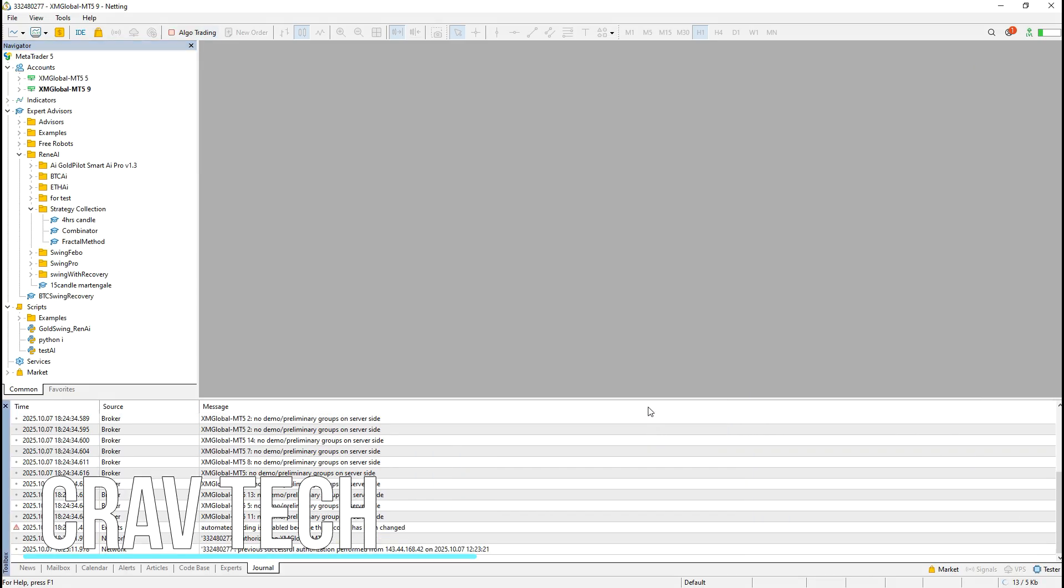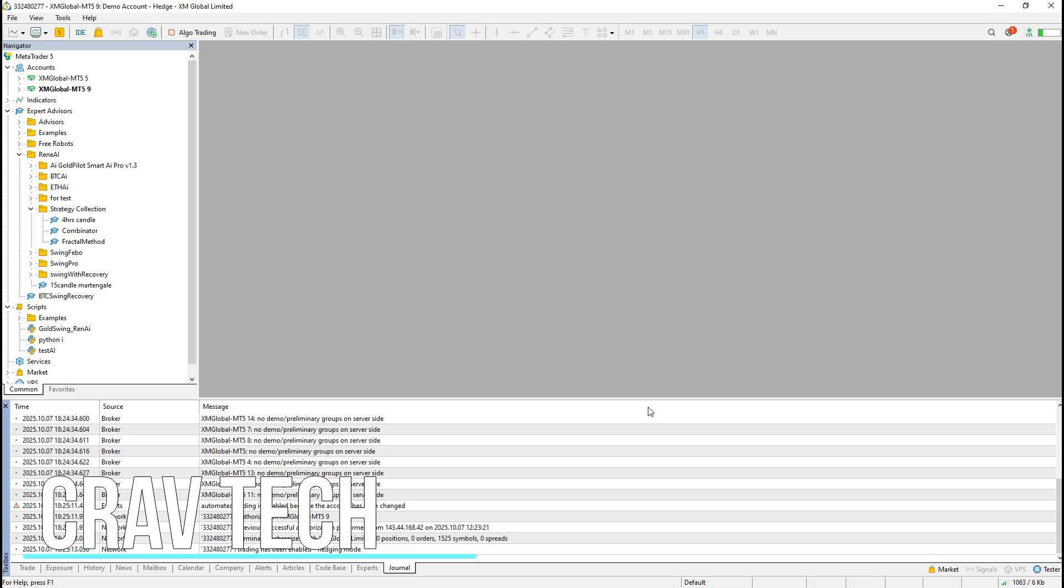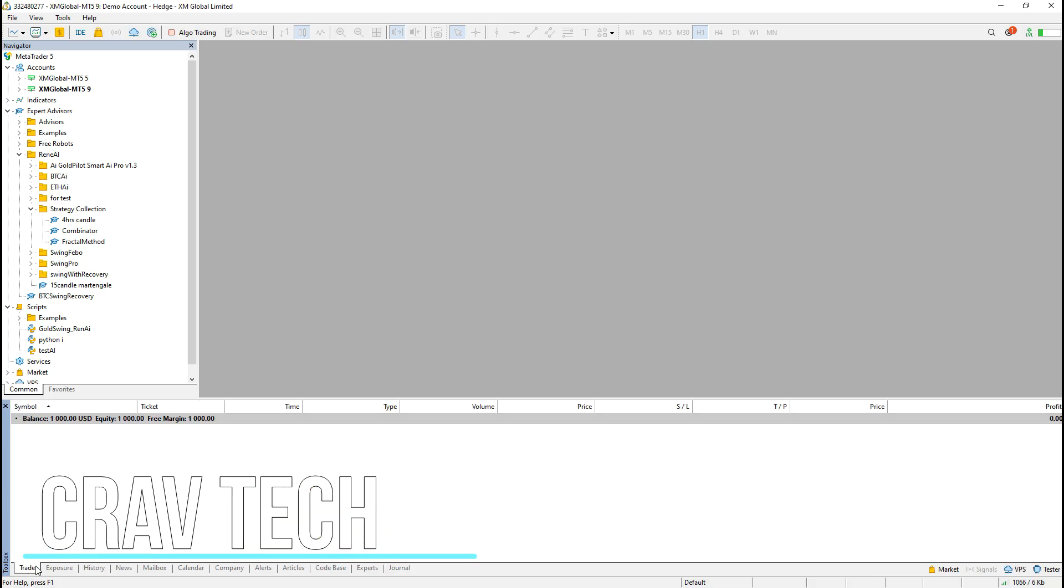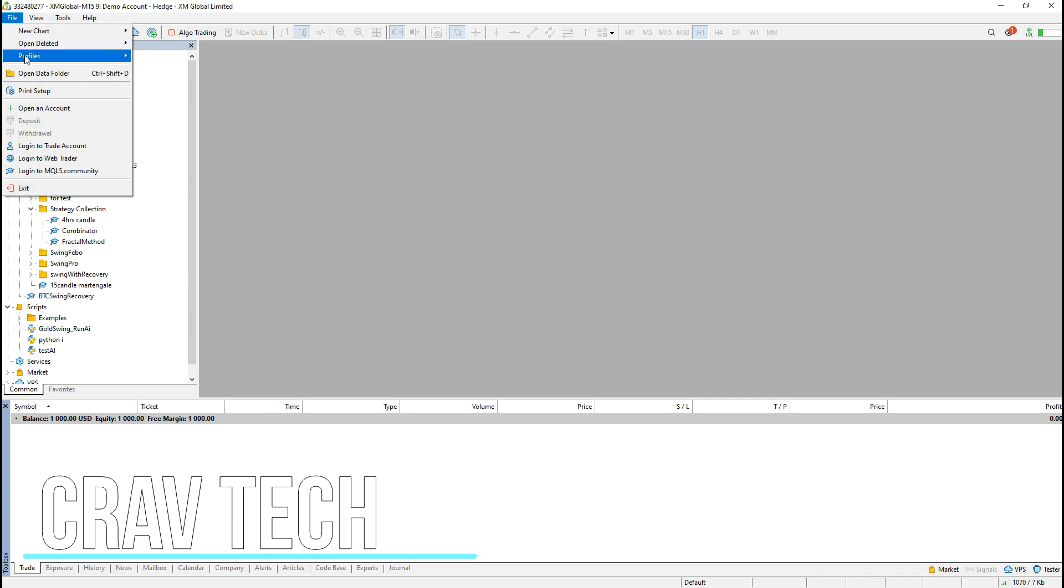That's it! You're now connected to your trading account in MetaTrader5. You can start opening charts and monitoring your trades.